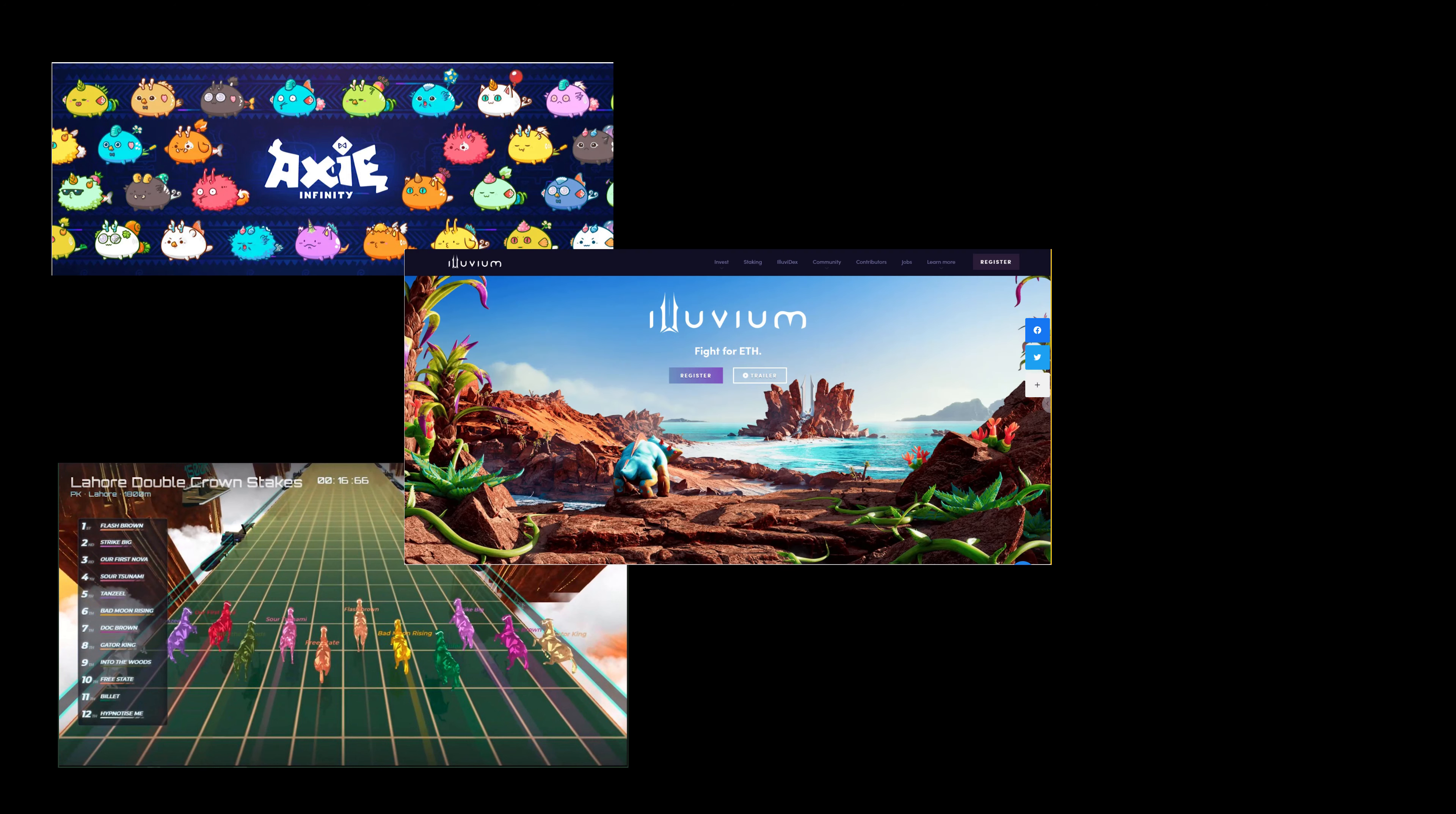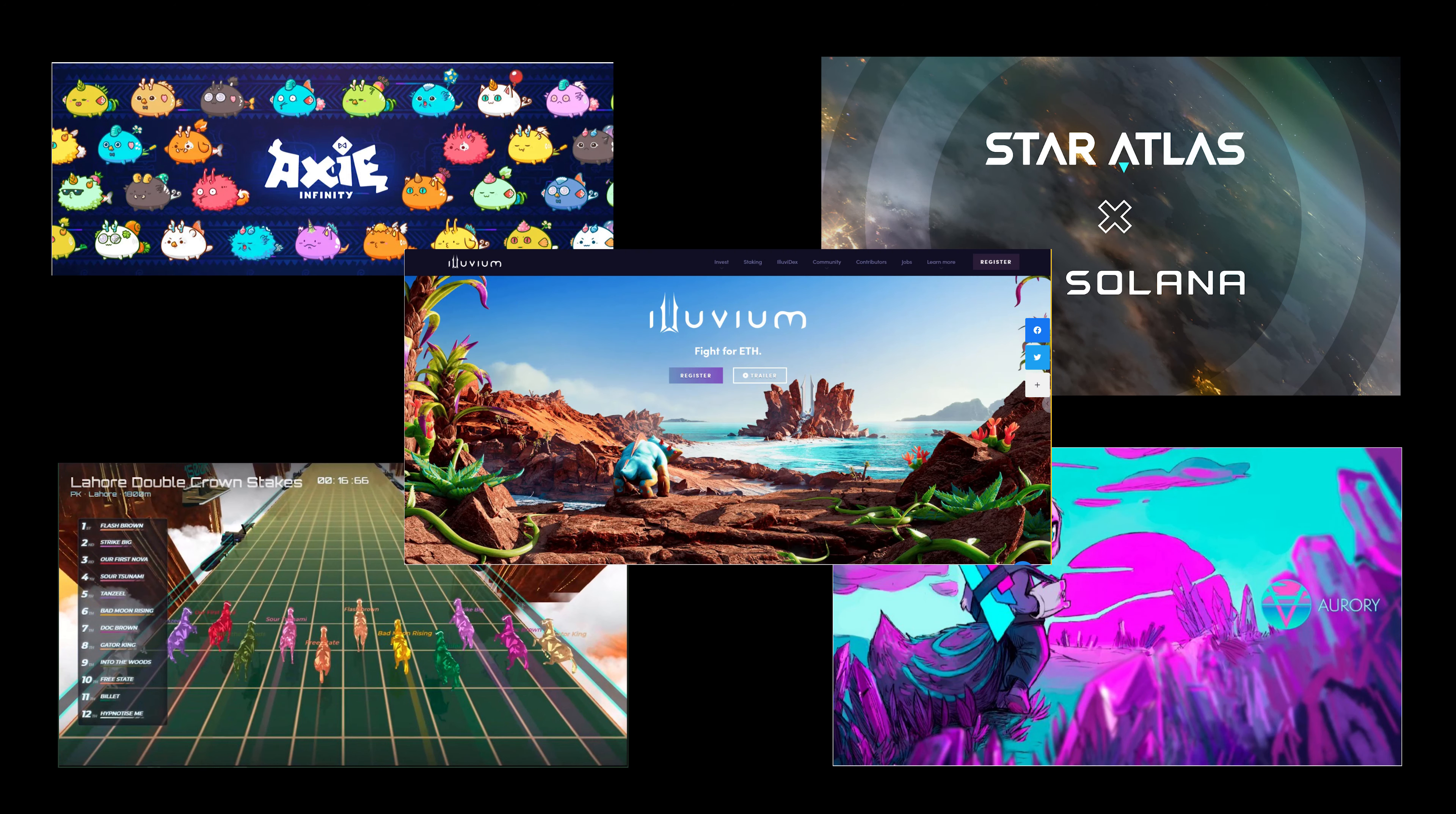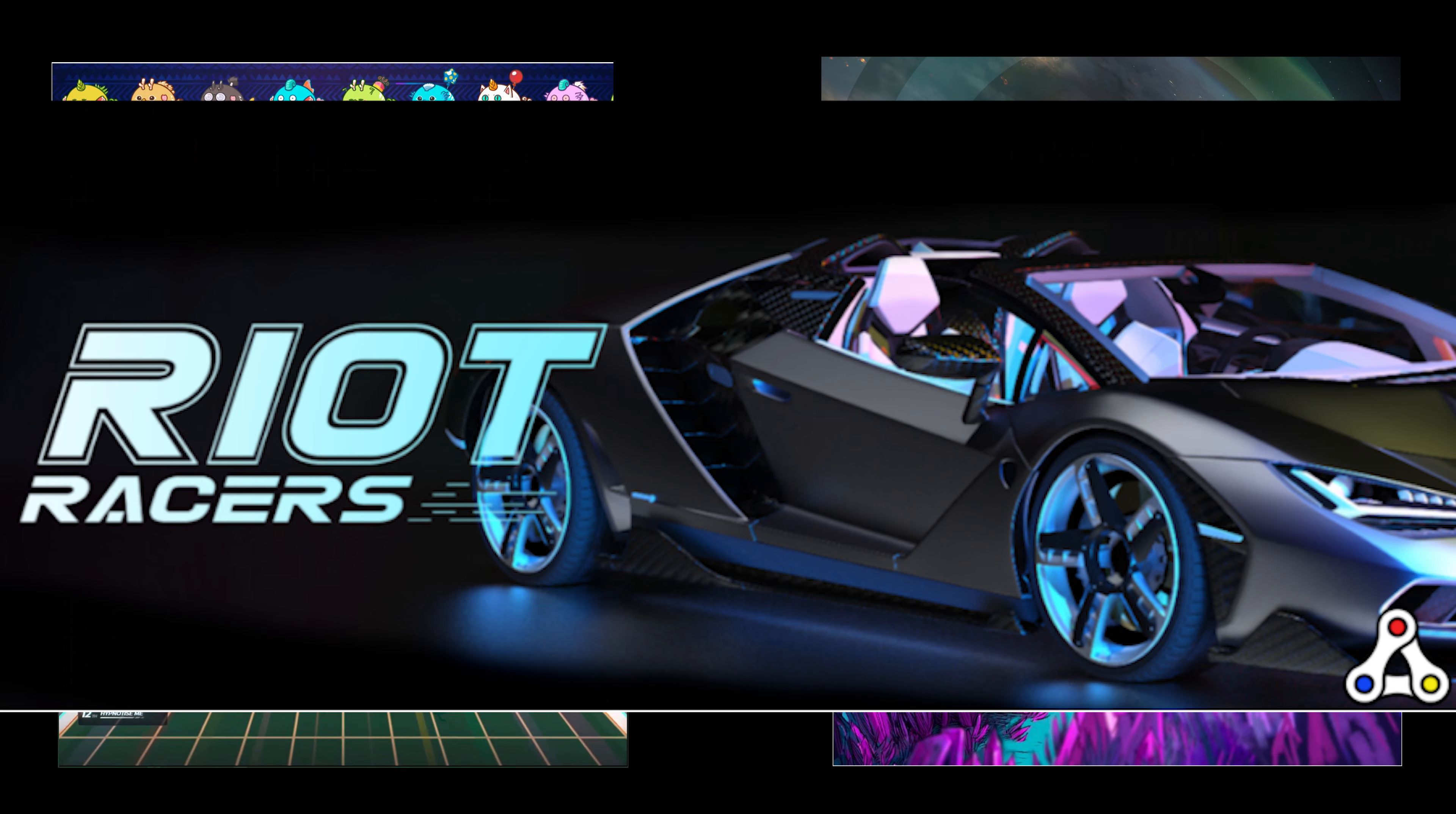Now, the number of those projects is relatively small. The list would include, in no particular order, Axie Infinity, Zedrun, Illuvium, Star Atlas, Aurorae and of course Riot Races.